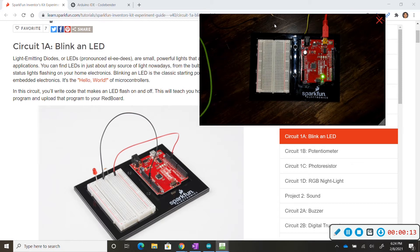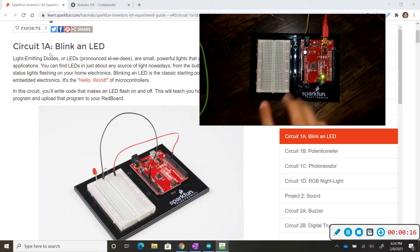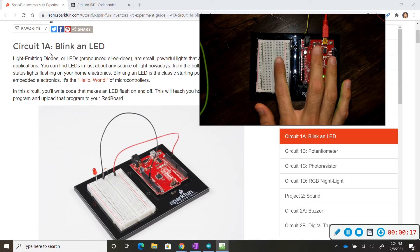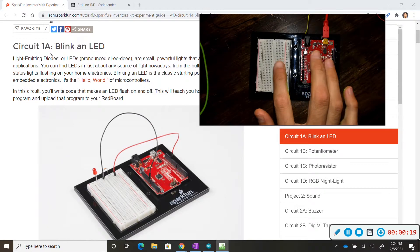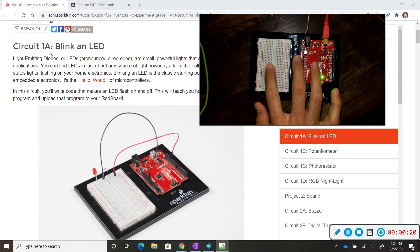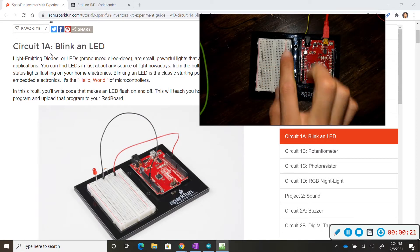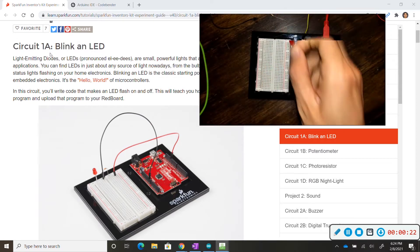Hey, welcome back. So for this video we are going to go over circuit 1A and we're specifically going to focus on the circuitry and the wiring involved and the coding that we'll be using to get this LED to turn on and off.